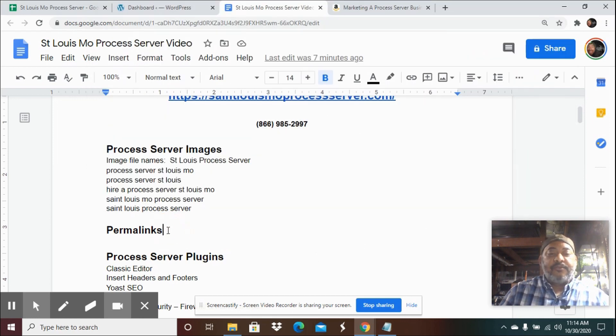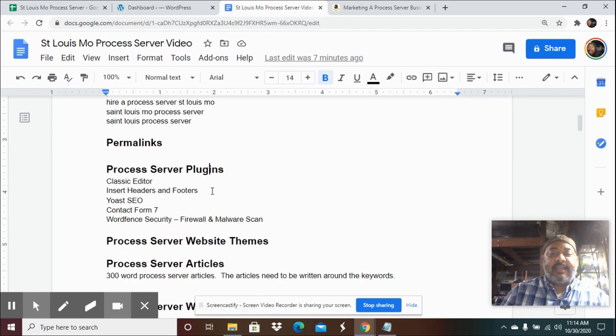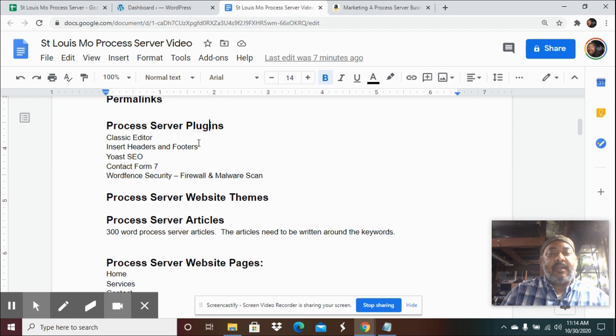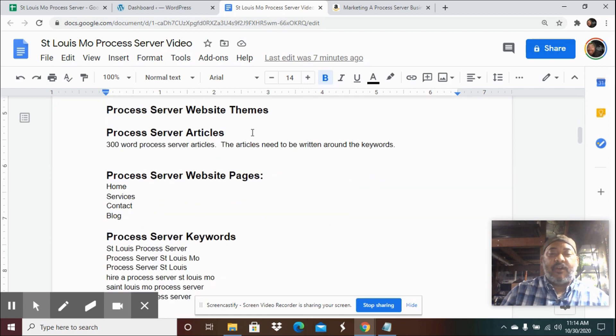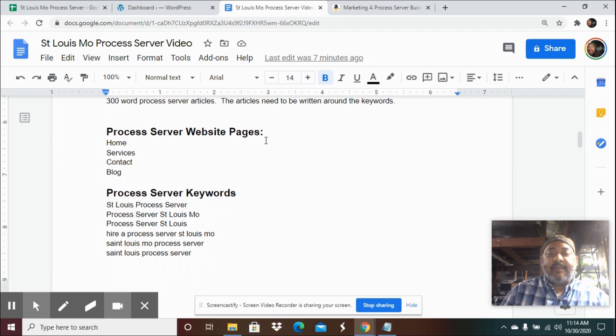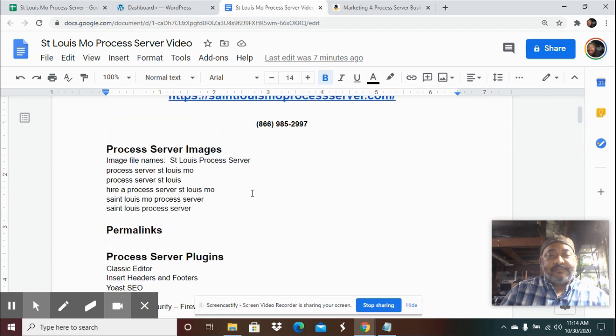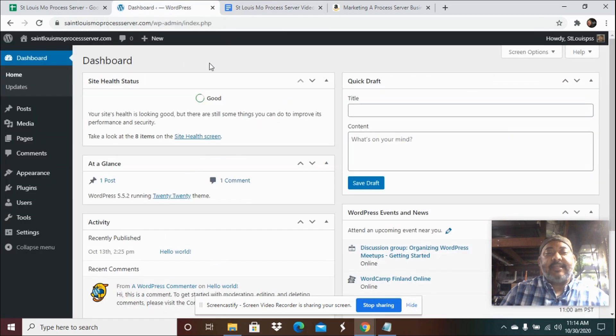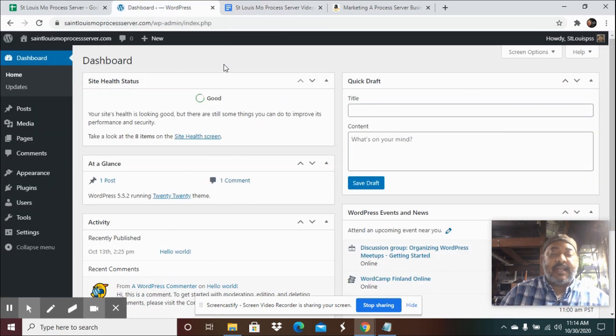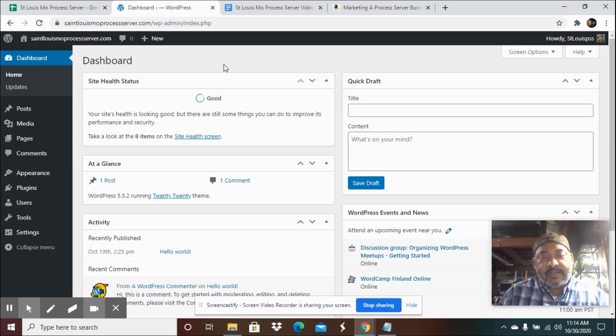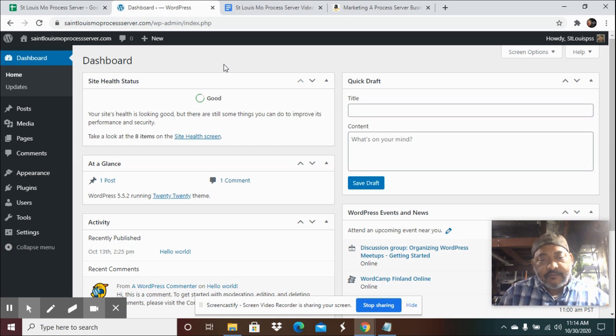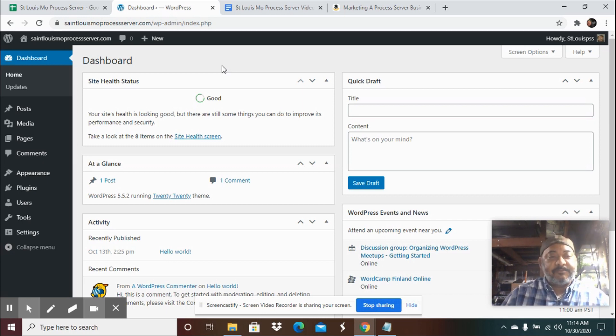We're going to go through permalinks as well on the website. We're going to go through plugins, the plugins that I use when I'm building a website. We're going to go over what a website theme is and the articles that go on a website and the pages of the website. So the first thing we're going to do is we're going to go to the WordPress website dashboard. This is what the dashboard looks like. Once you get to this point, you follow the instructions and you'll be able to create your WordPress website for your process server business.